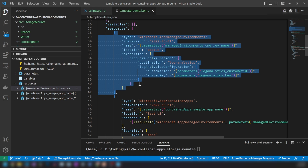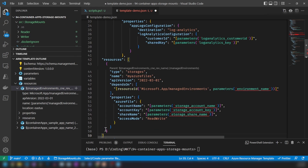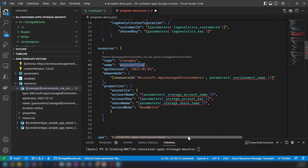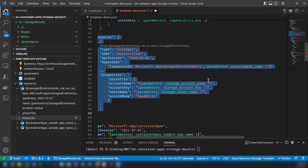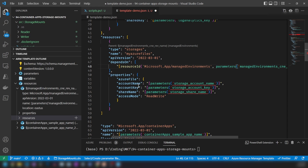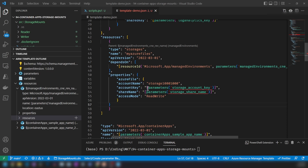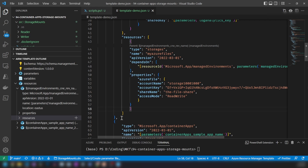To configure the file share as a storage mount, we need to add a new resource that links the managed environment to Azure Storage. The type is 'storages' and the name is 'myAzureFiles'. We need to set this resource as depending on the parent resource, then input the account name, account key, and share name. I'll get the primary access key from the Azure portal under Access Keys and paste it in along with the share name.